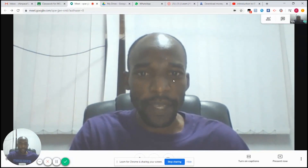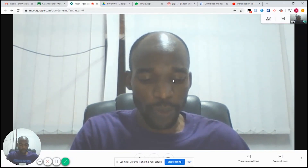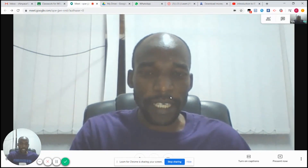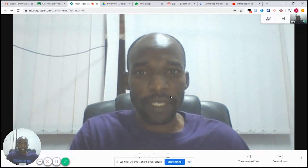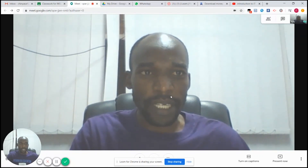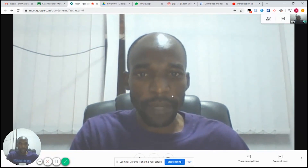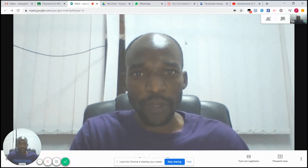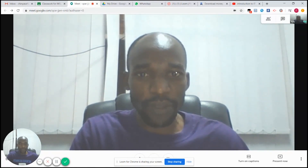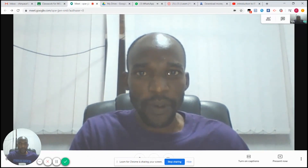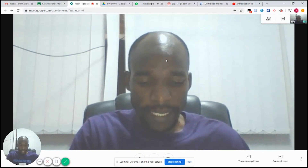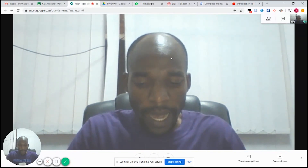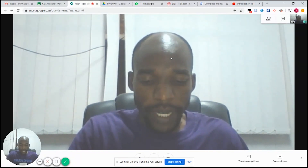As soon as you are connected — right now I am connected to this meeting — whatever I am going to talk and deliver, the students will be seeing live online. My students will be watching me live, so whatever you are seeing here is what the students will be seeing on my Google Classroom.